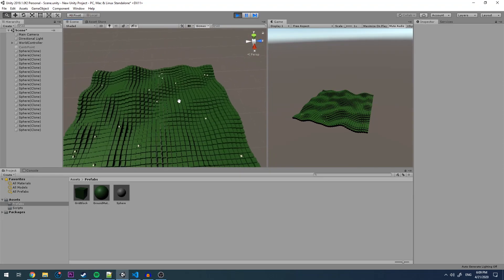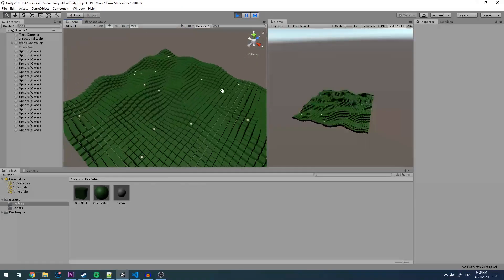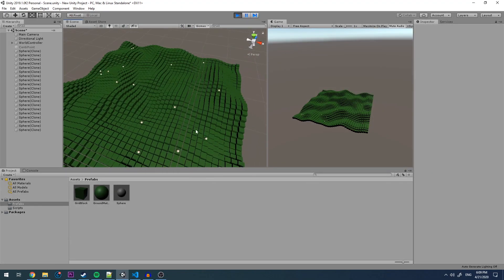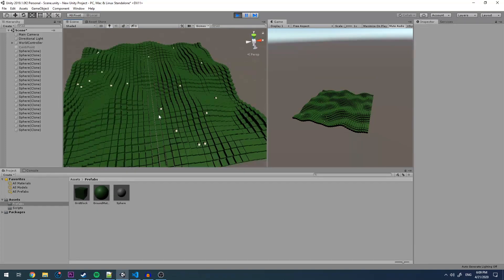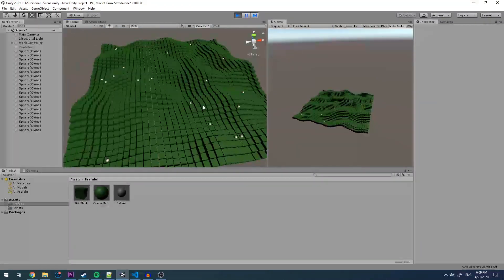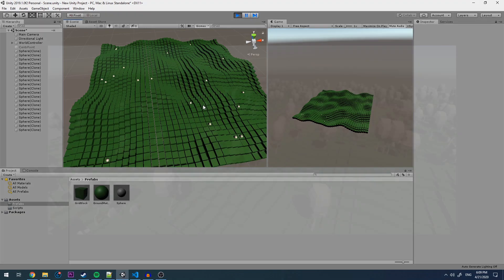We can do very interesting stuff with this, like generating terrain, adding in trees and rocks, generating buildings and placing them, but this will all be further discussed in later episodes.